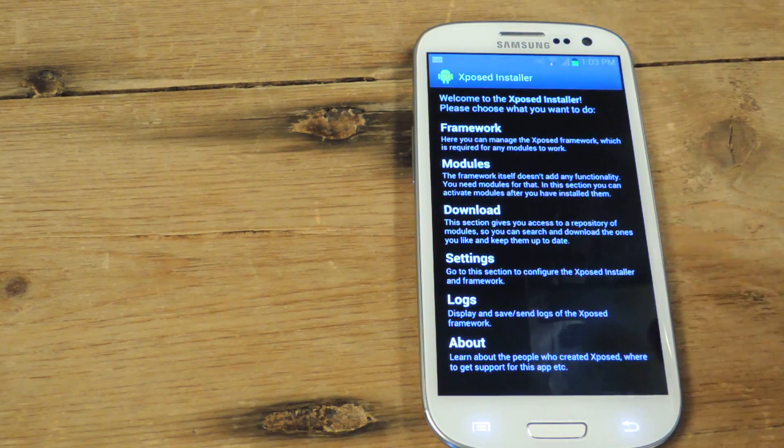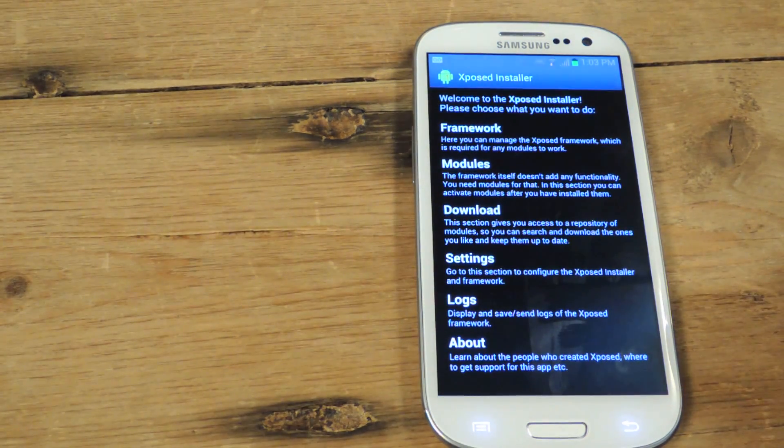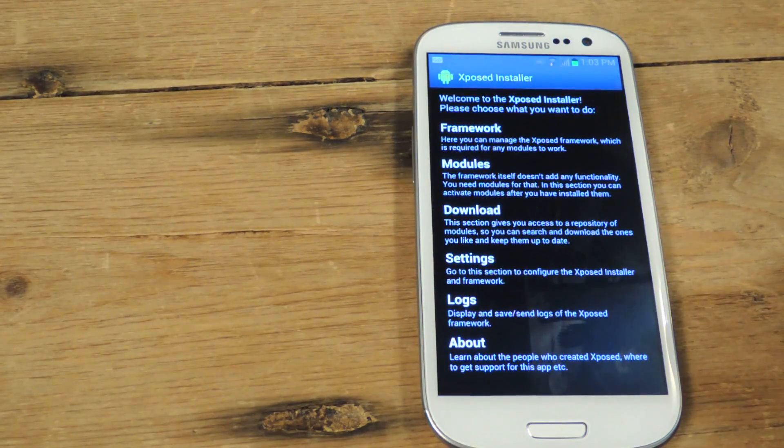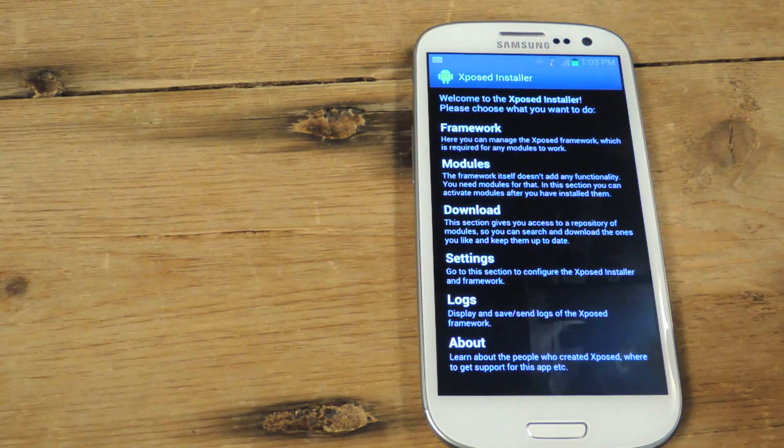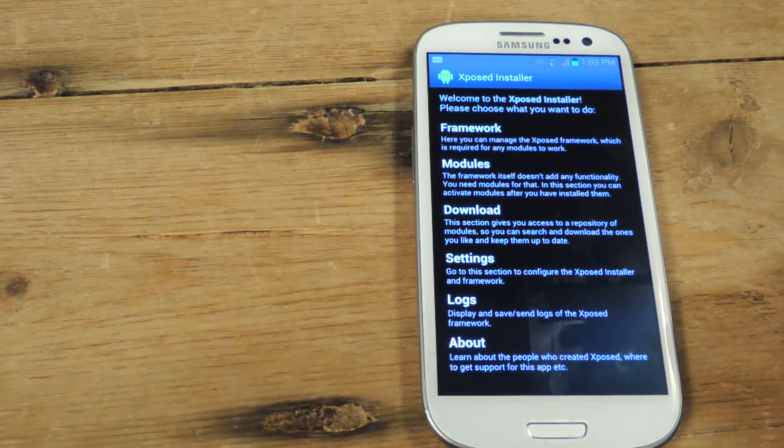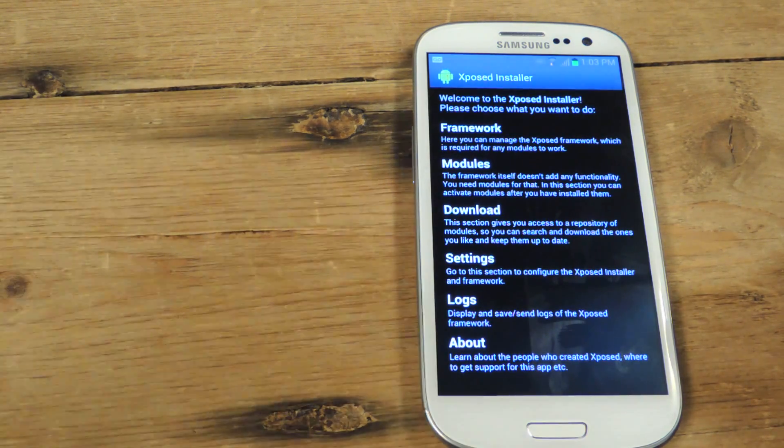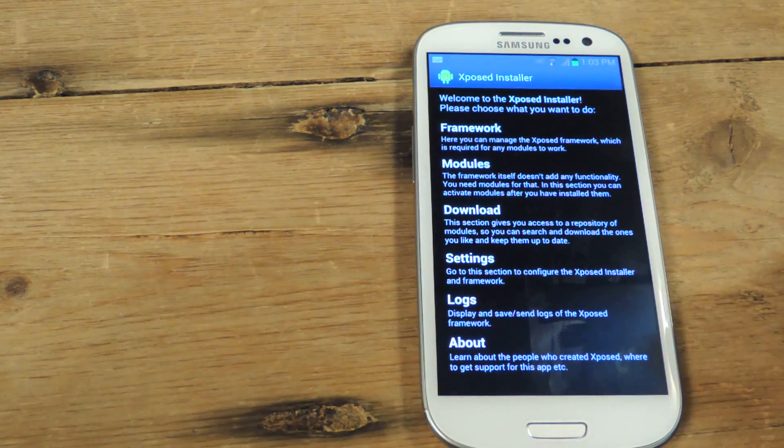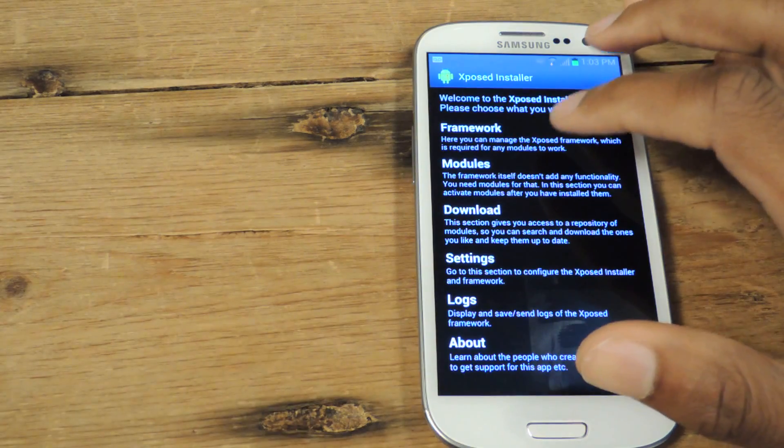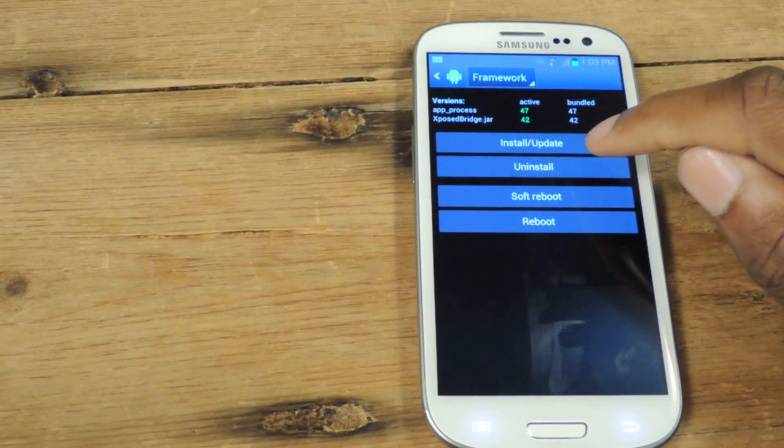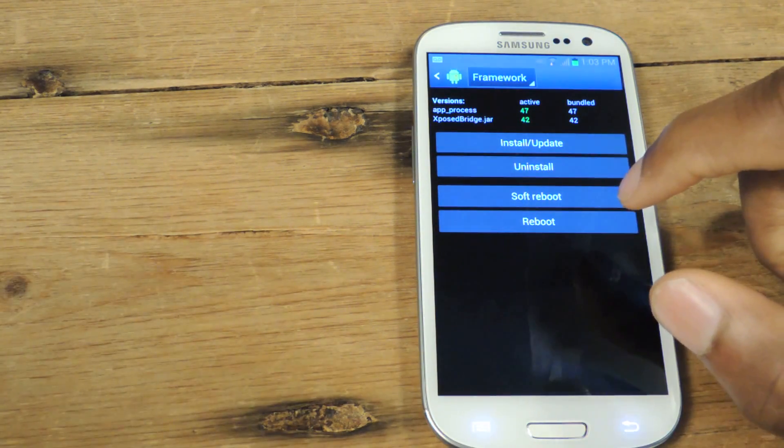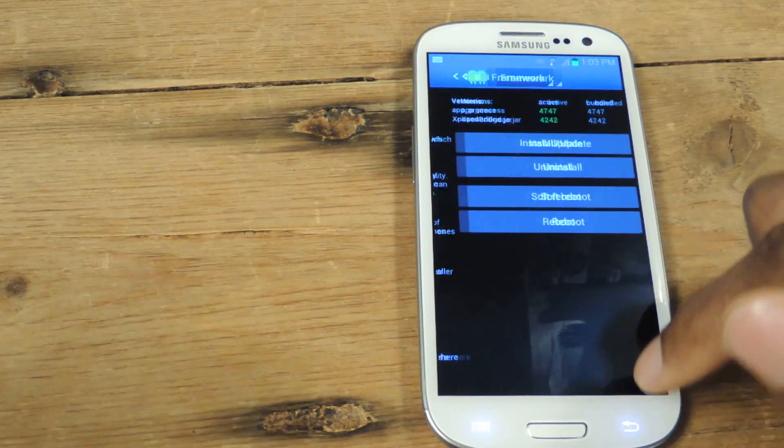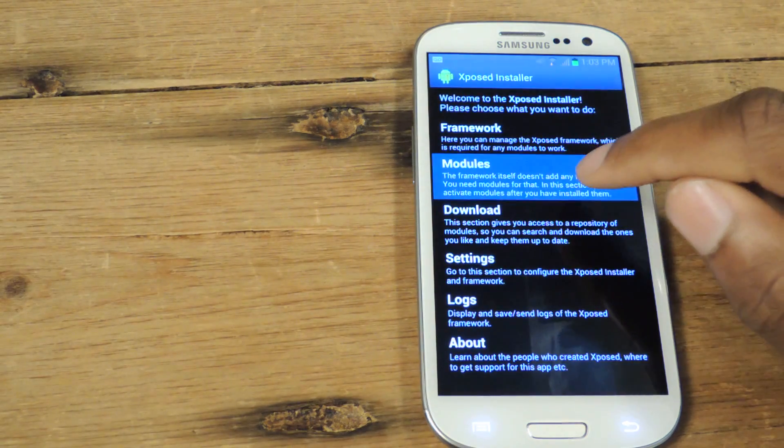So again, you download the framework from Google search or from our full tutorial and then once you have that, you'll get the installer. You go to the installer. You make sure to go to framework, update that installer and then reboot your device. And then from there, you can start searching for modules, adding modules.